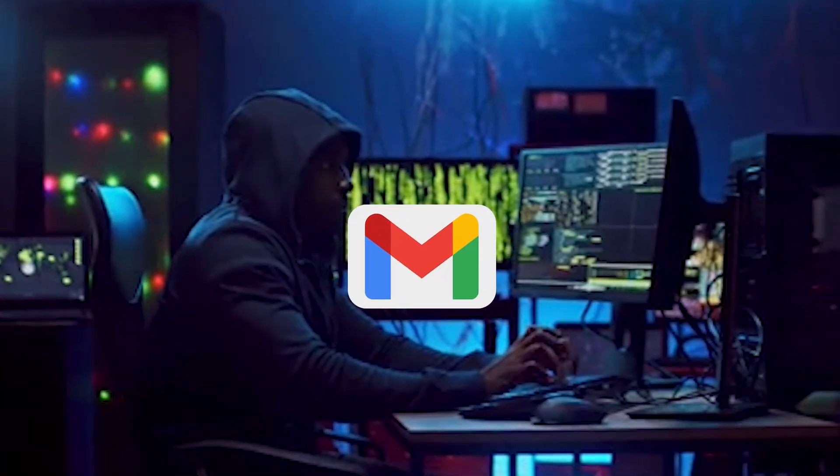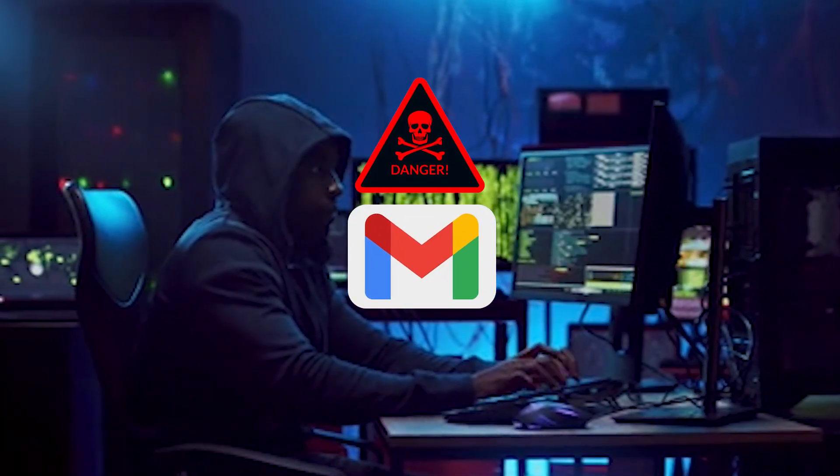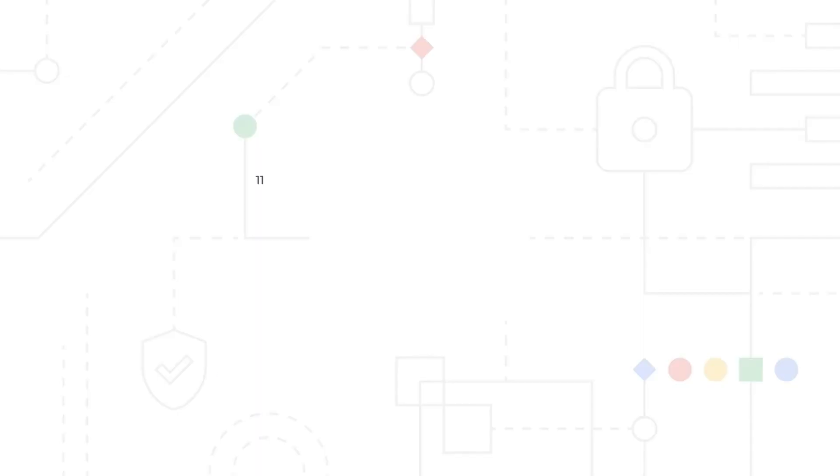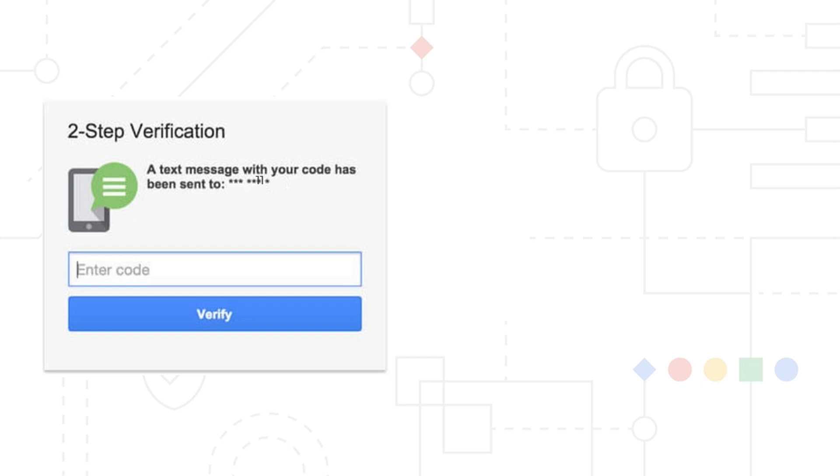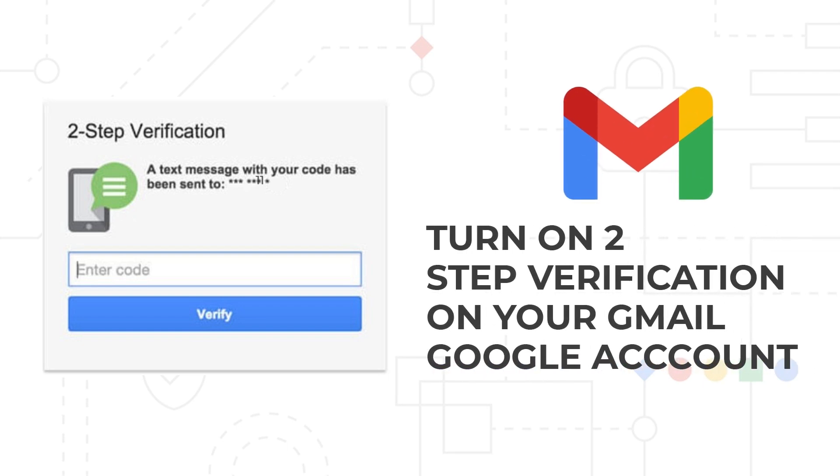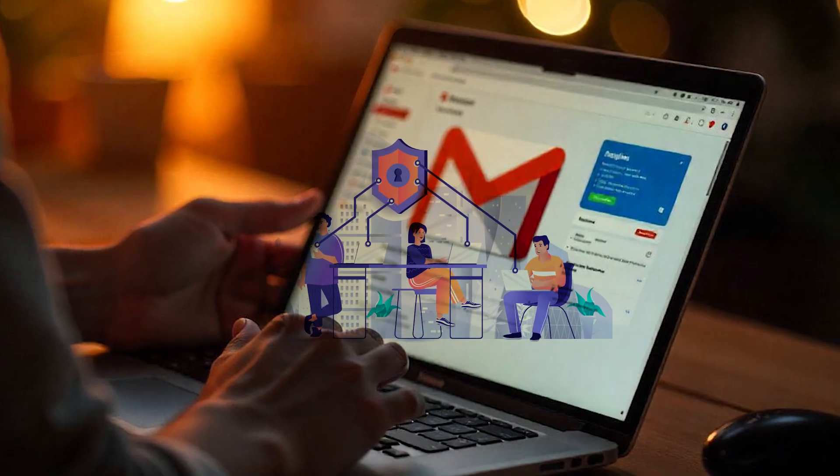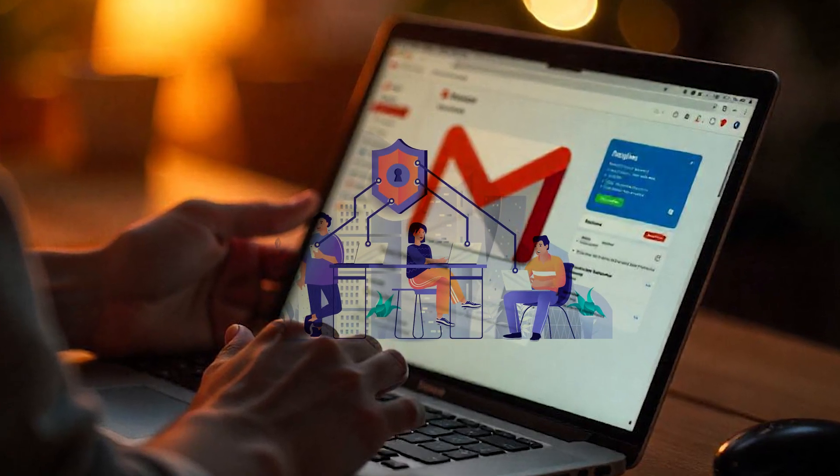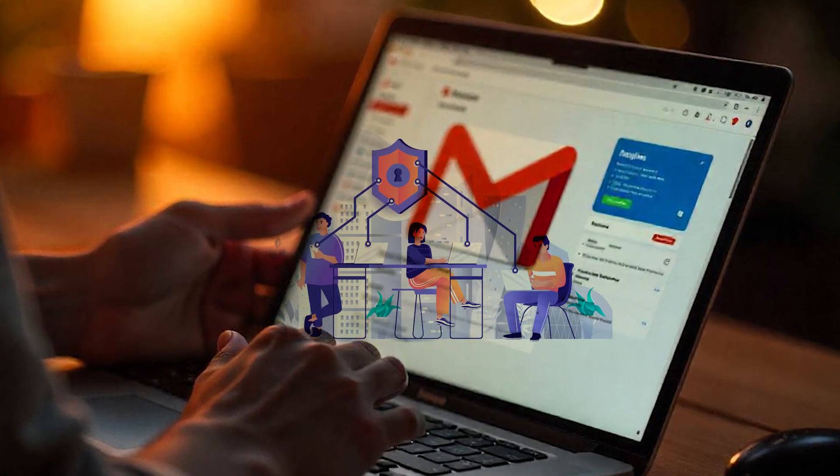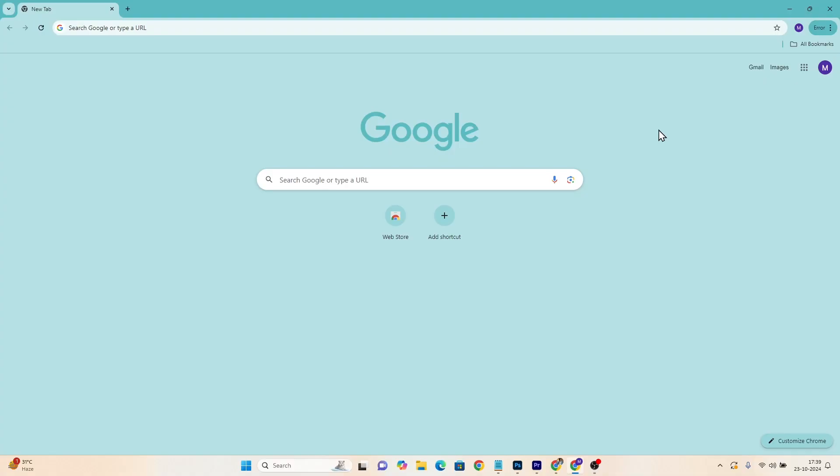Did you know your Gmail account could be one password away from being hacked? In today's video, I'll show you how to fortify your account with two-step verification. It's like adding a security guard to your inbox. Let's make your digital life safer together. Let's get into the steps.